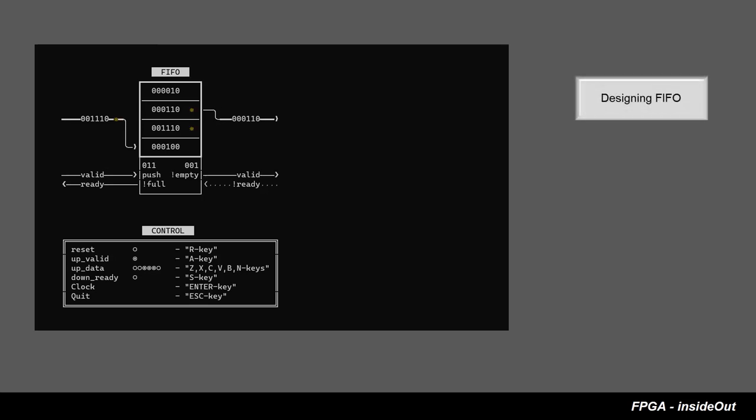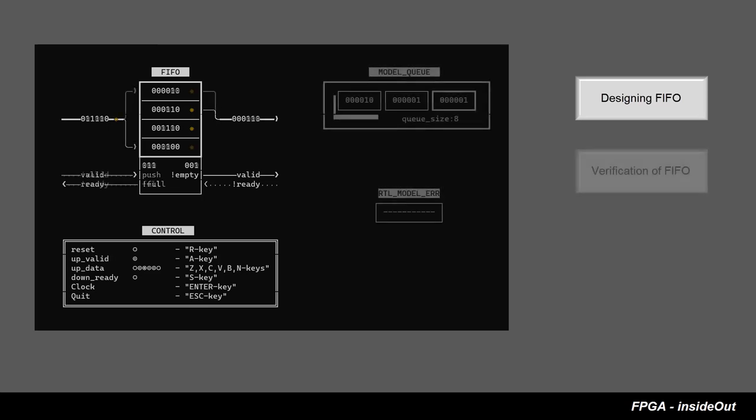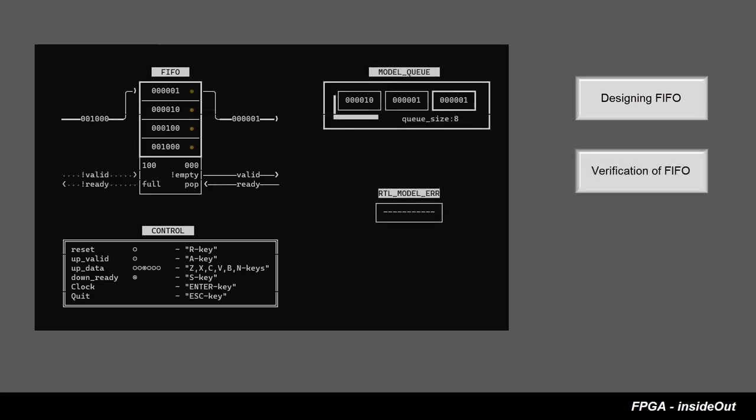We will explain FIFO internal logic and functional principles. Then we will discuss how we can build a self-checking test bench for our FIFO design.